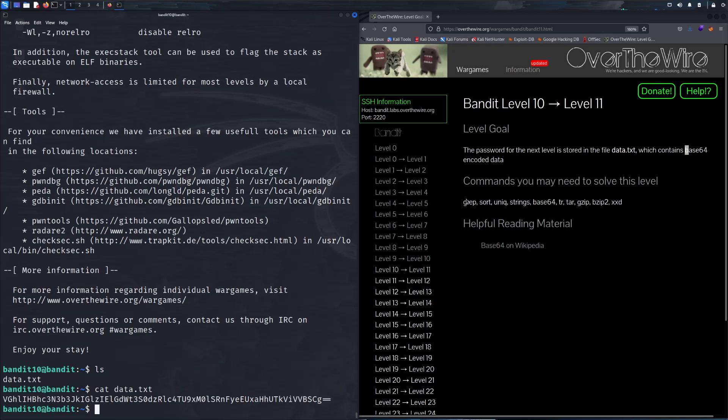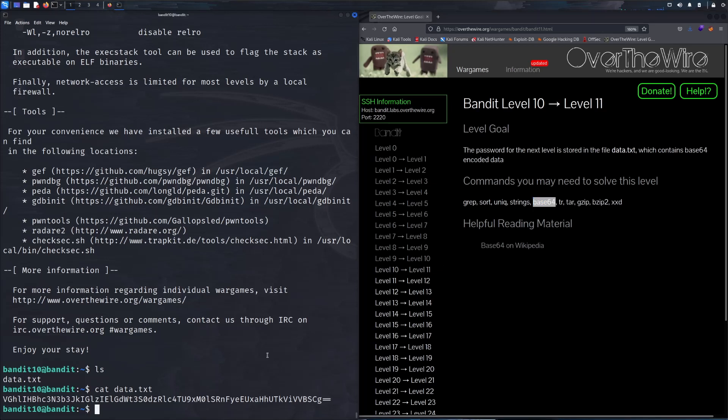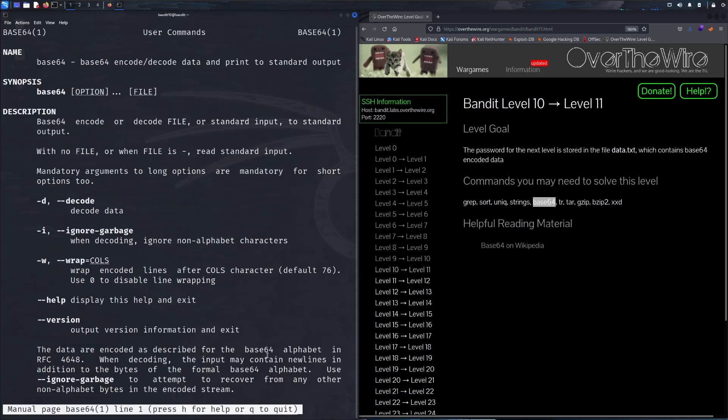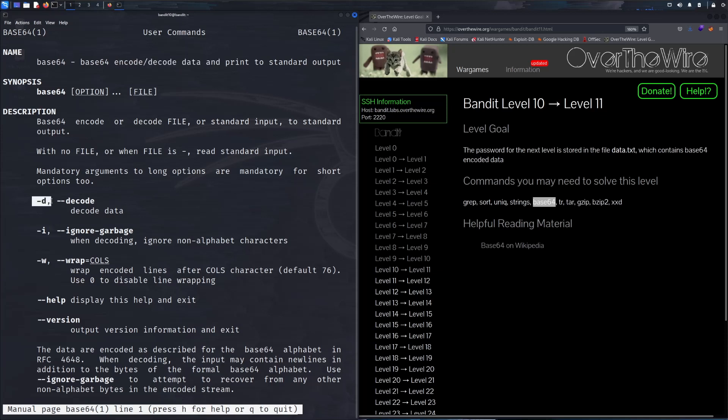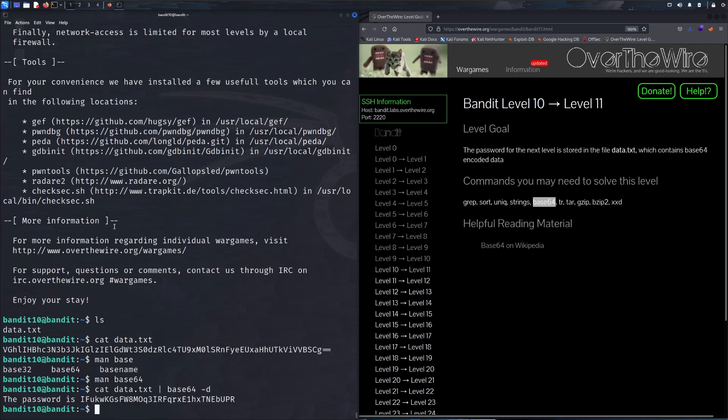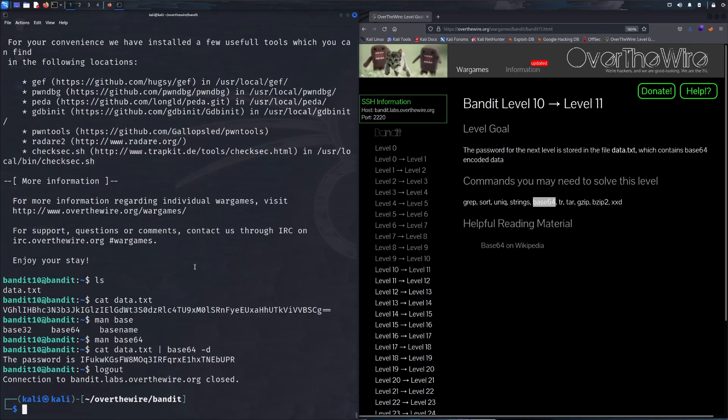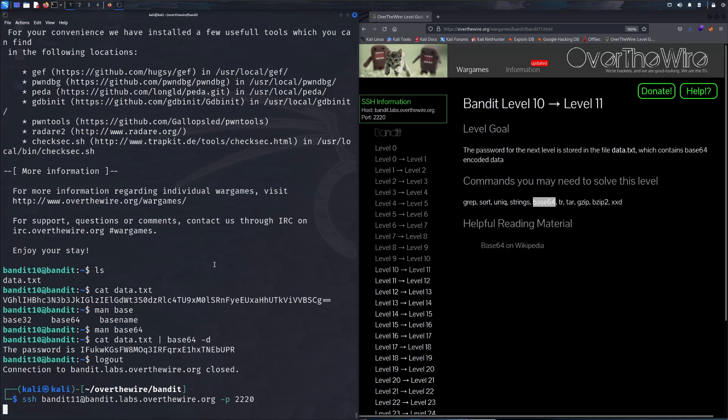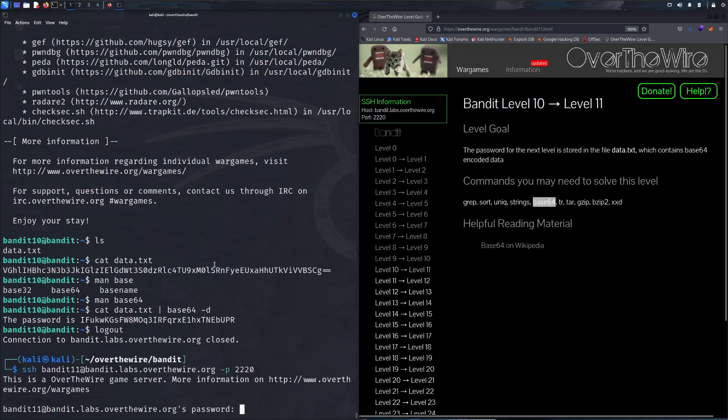Again going back to these commands, we can see that we're probably going to be using this one. Looking at the man page for base64, encoding and decoding of the data, we're going to use this flag. So we'll quit out of here, cat data.txt and then pipe that into base64 -d, and there you go.